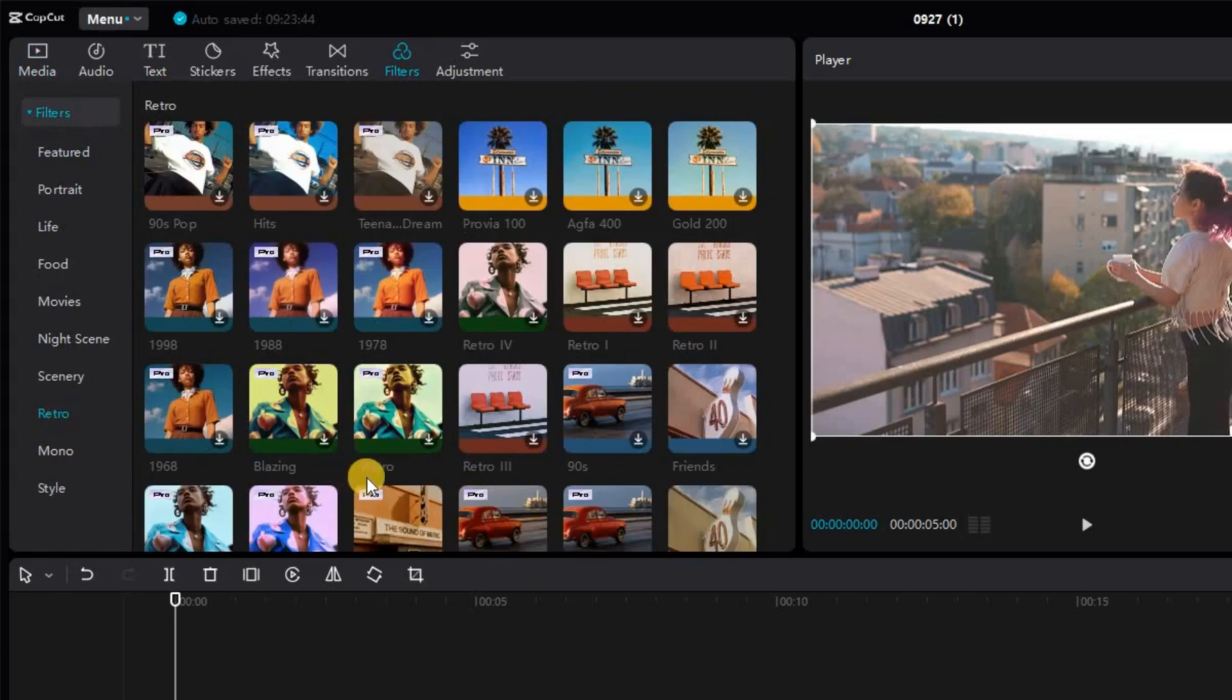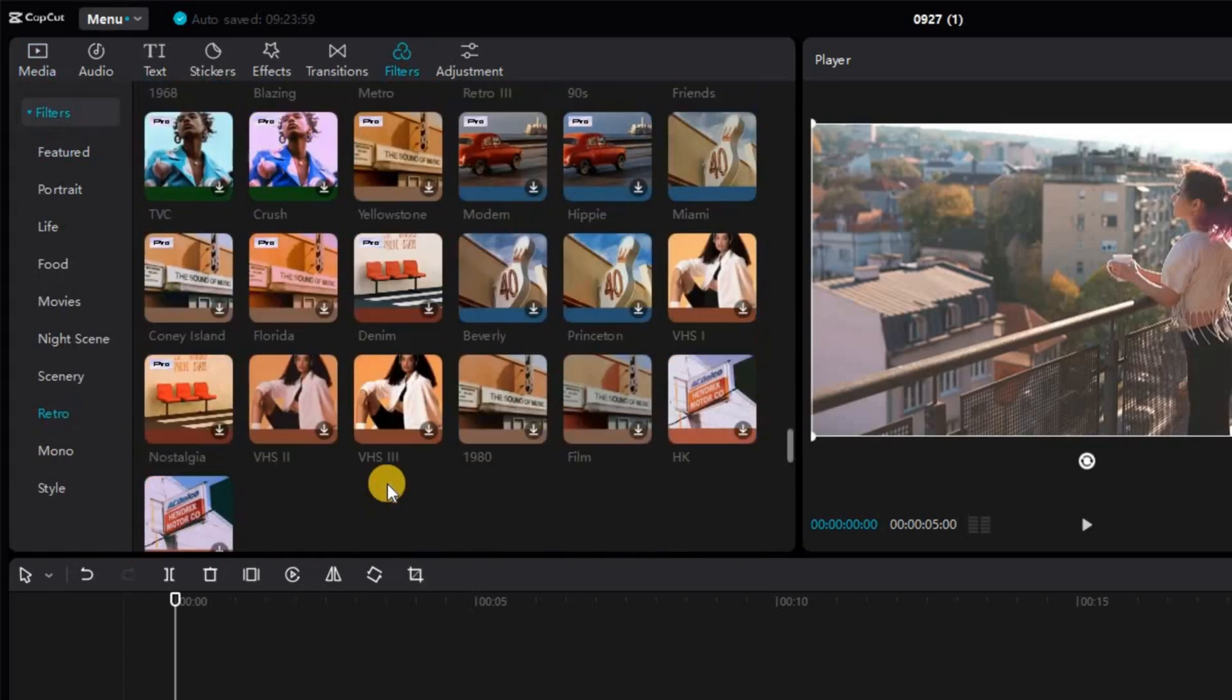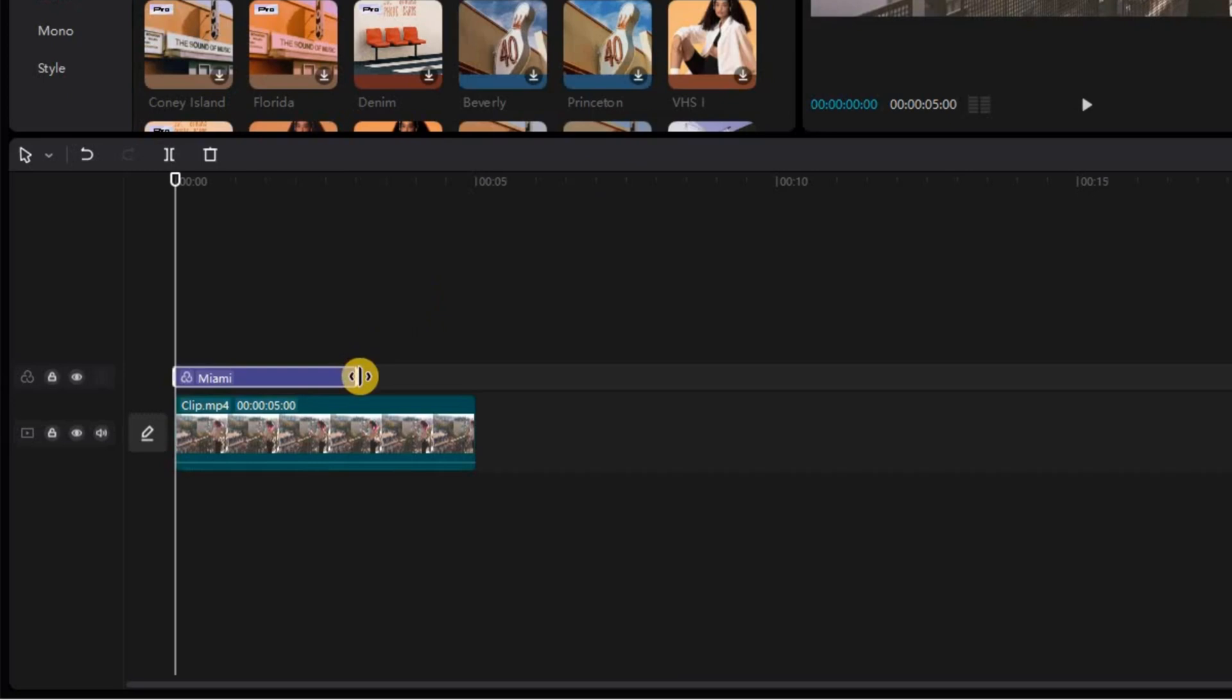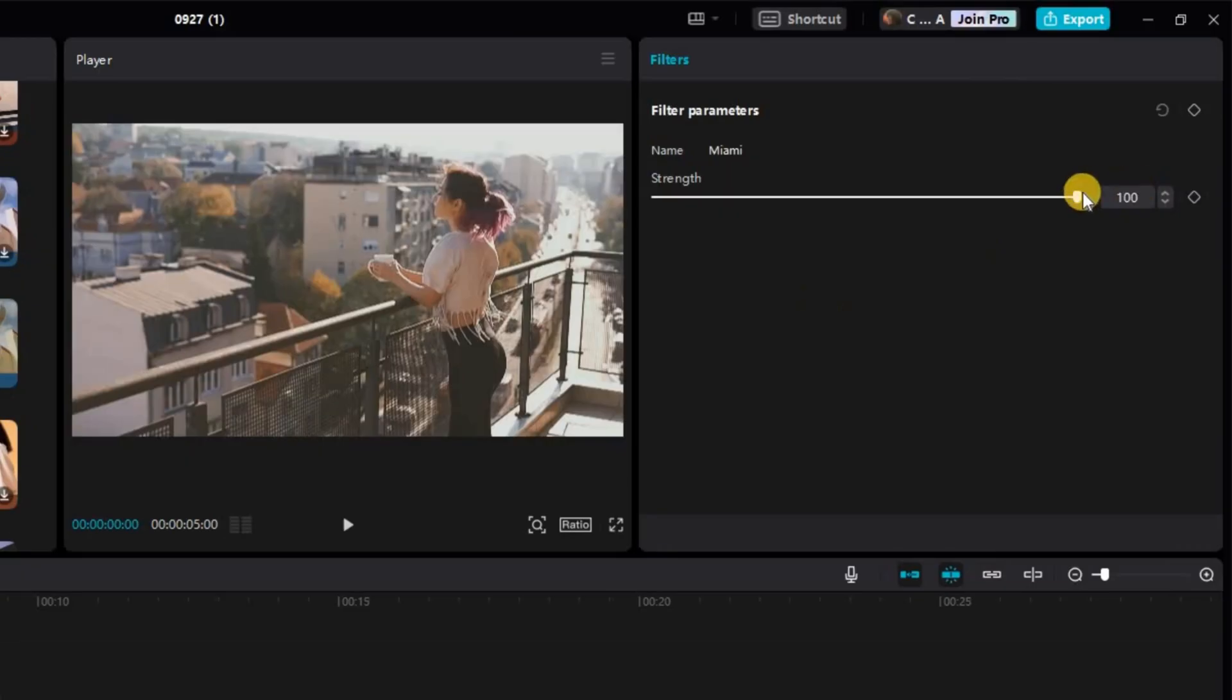In this menu, we're going to select and add the Miami filter and adjust its time frame to match your video clip. For a slightly soft look, we're going to decrease the strength of the filter to 60.